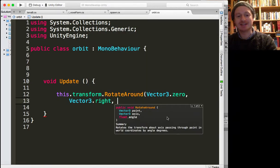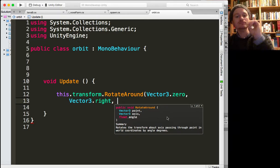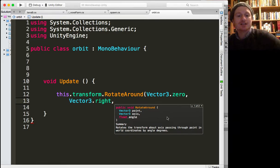And the final parameter, so the final argument we want to put in is by how many degrees.